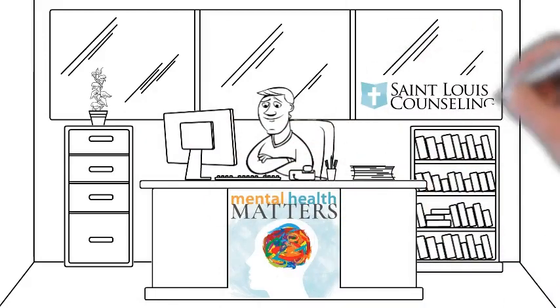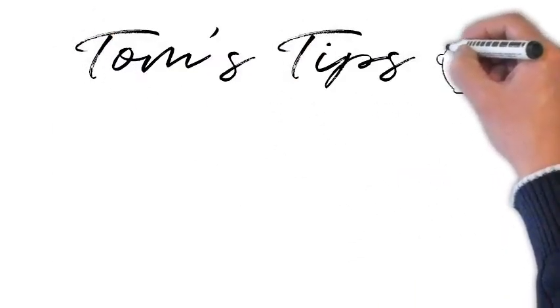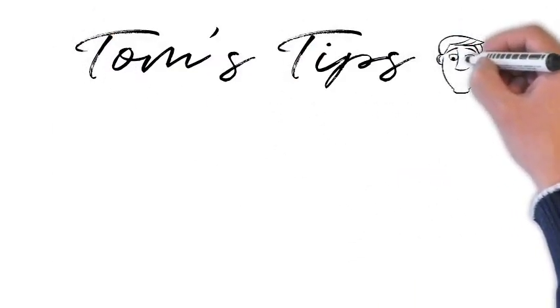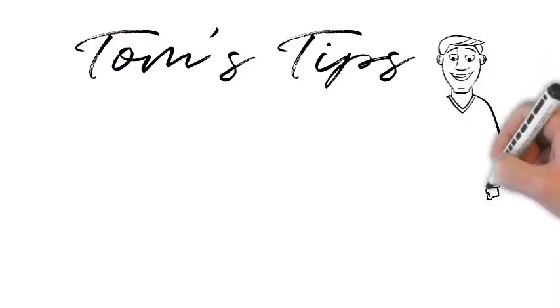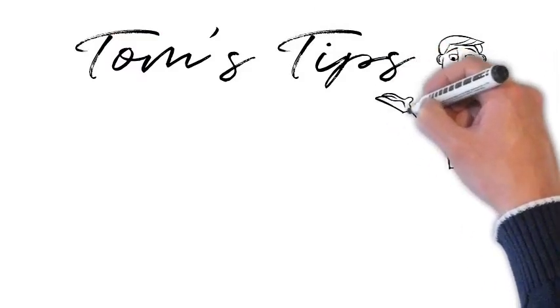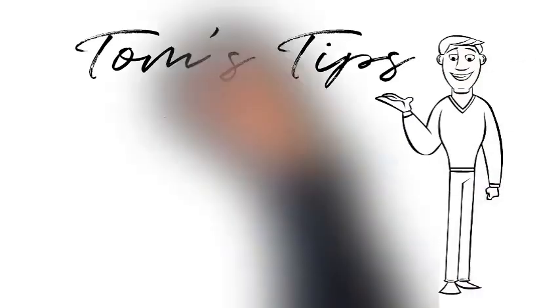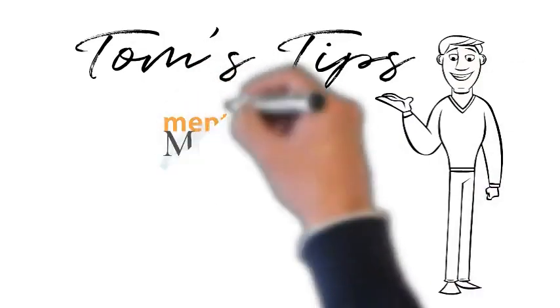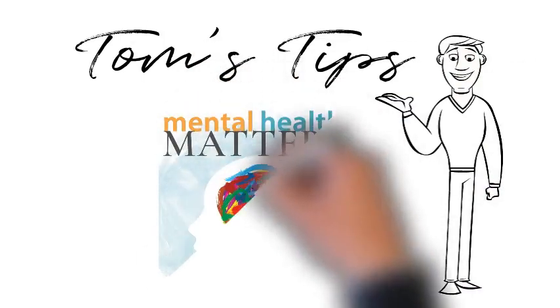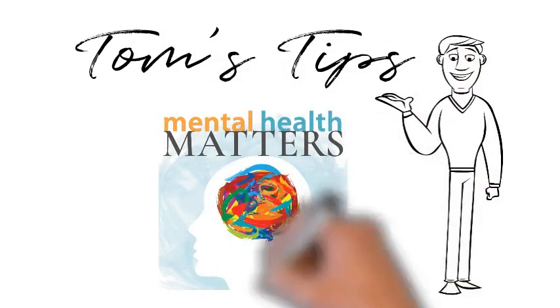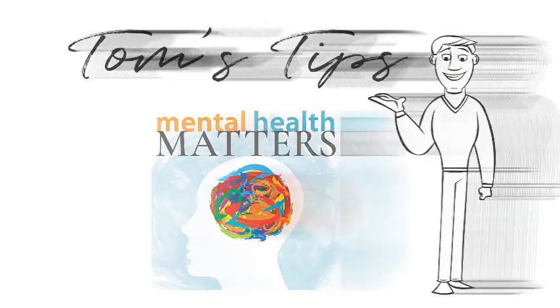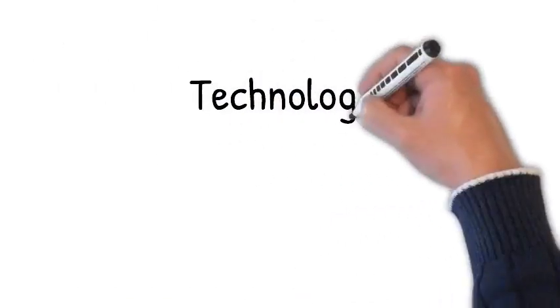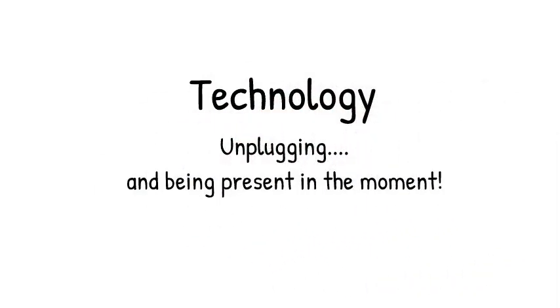Hello everybody, and welcome to Tom's Tips. It's the express version of Mental Health Matters, where we try to give you a wealth of knowledge and tips regarding mental health issues and the concept of breaking down stigma when it comes to mental health, and all that in five minutes or less. So let's get started today, and I want to talk about technology and unplugging from technology and being present in the moment.